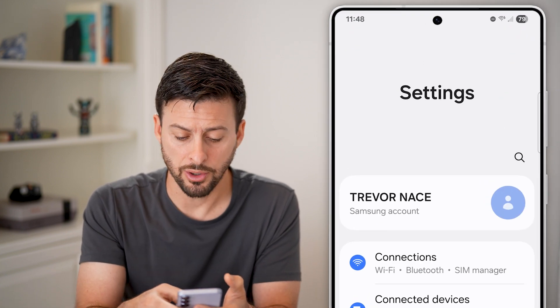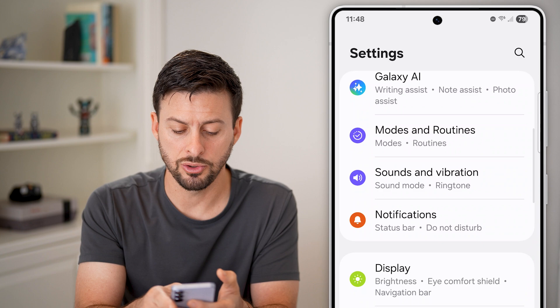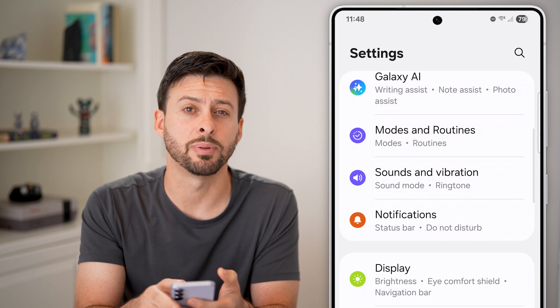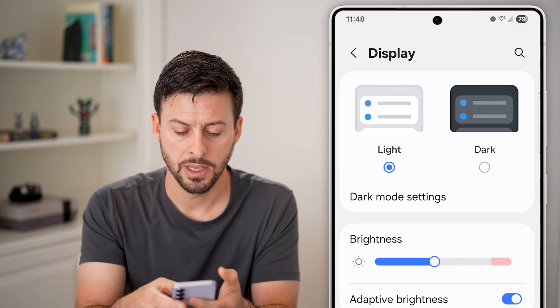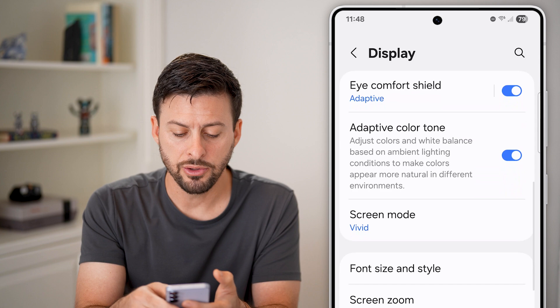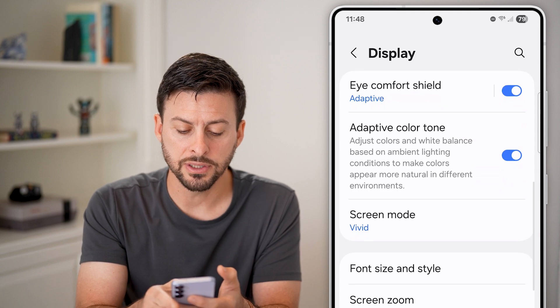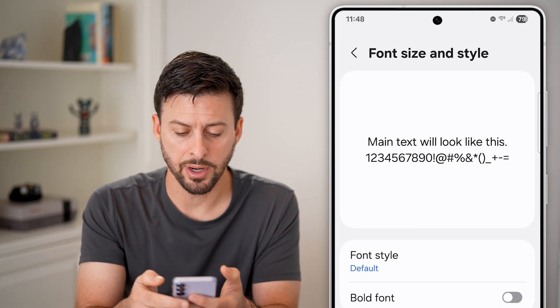And from your settings, all you need to do is scroll down until you get to Display and tap on that. Scroll down from here and you can see Font Size and Style — tap on it.